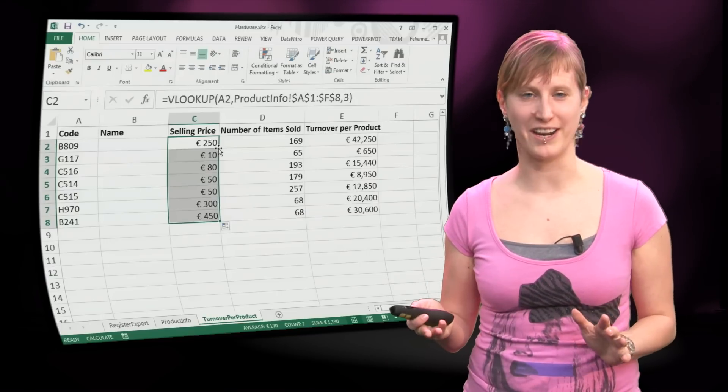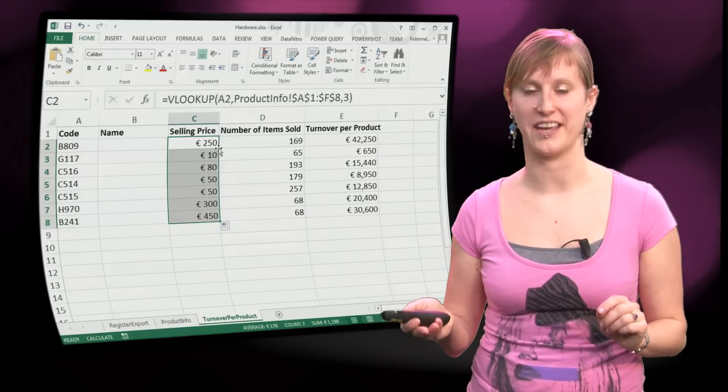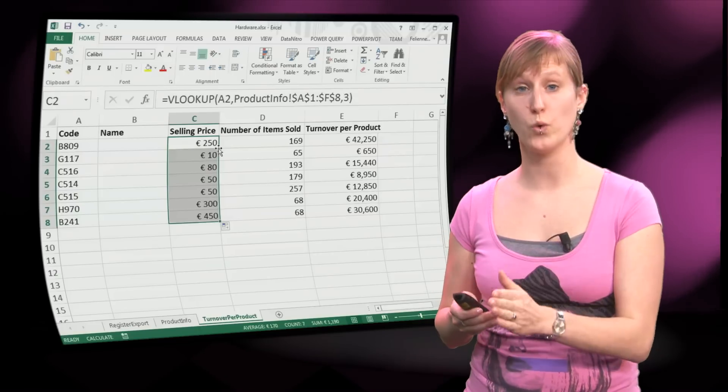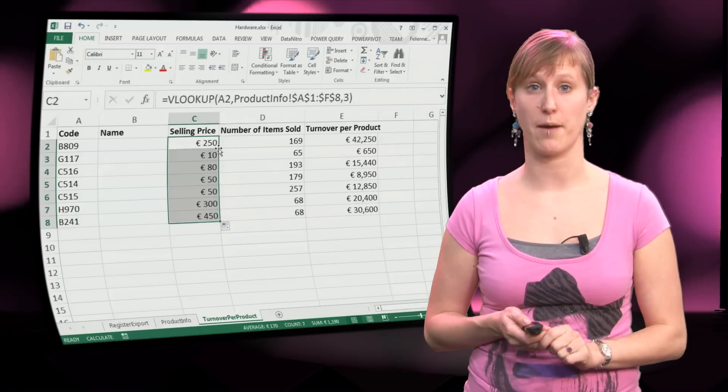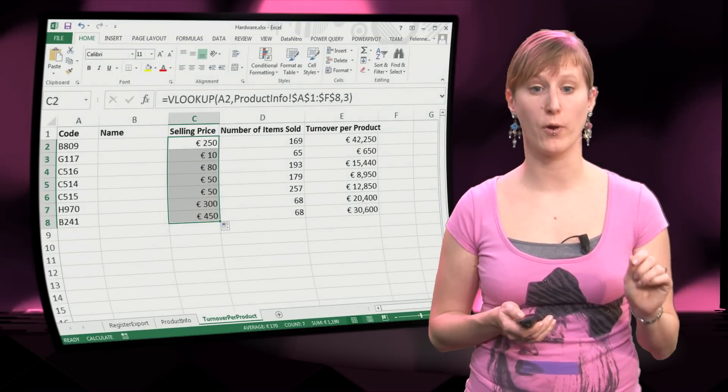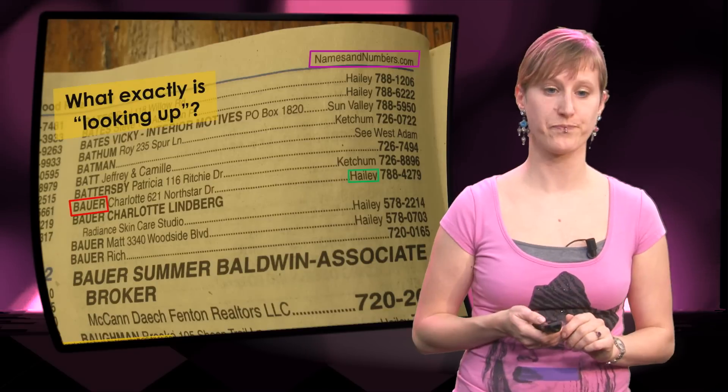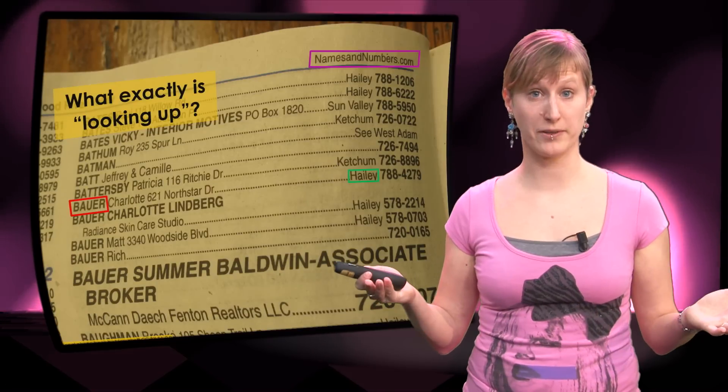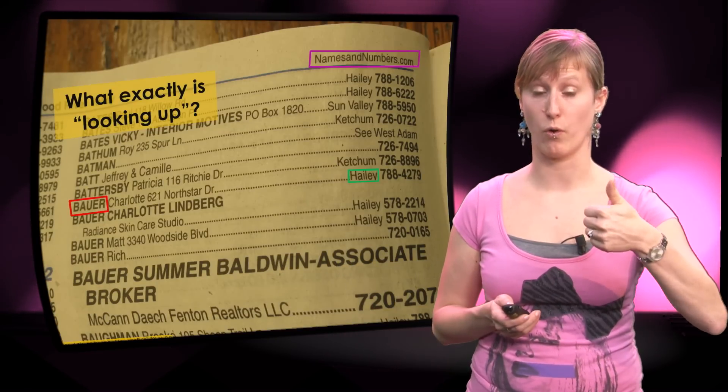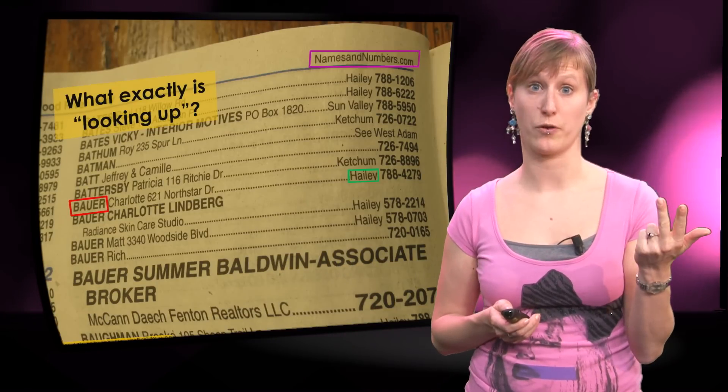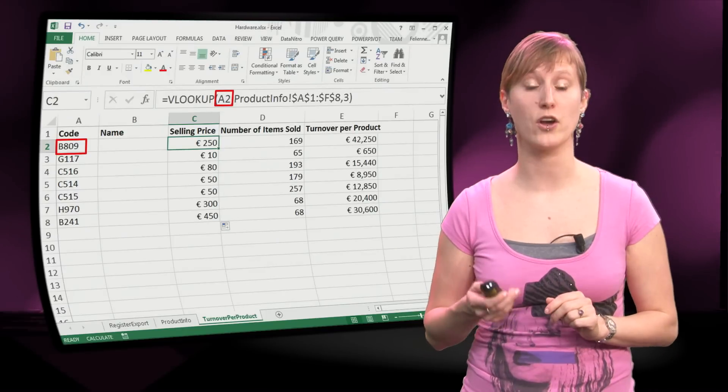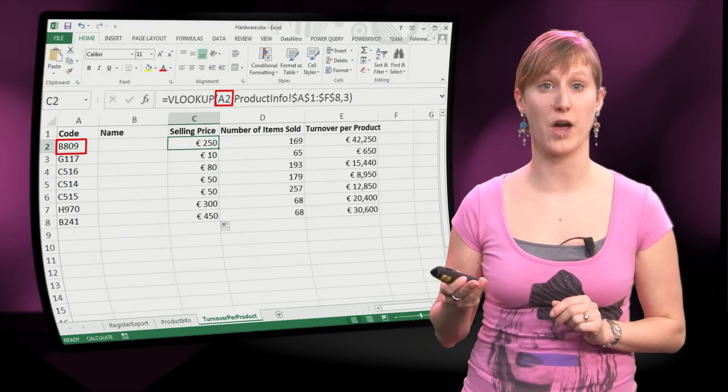So maybe you missed what I did here, because it went a little bit quickly. Let's take a step back and do all the things step for step. All the lookup ingredients point exactly at what they are. So remember the three ingredients: What are we looking for? What are we looking in? And what are we going to return? You see that they occur in the VLOOKUP function as well.